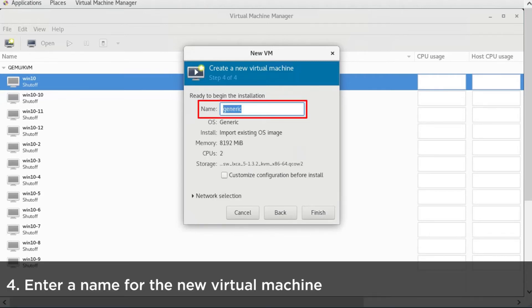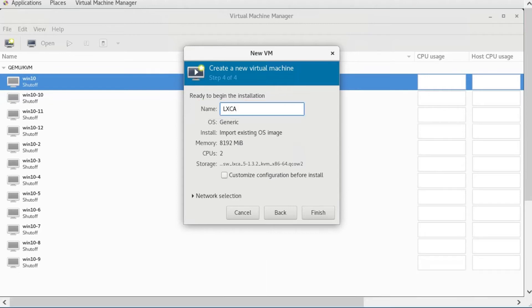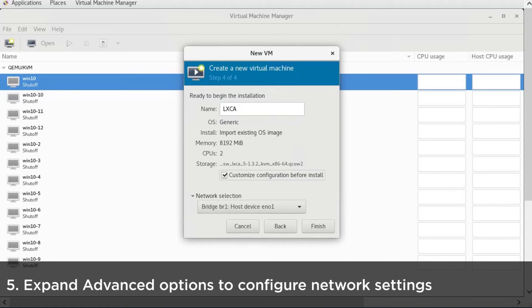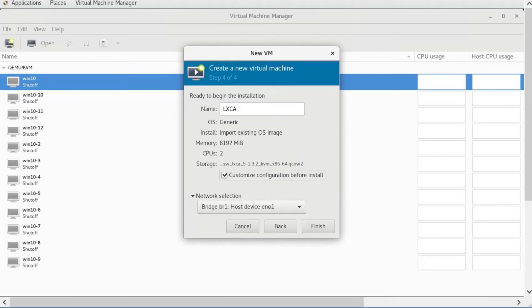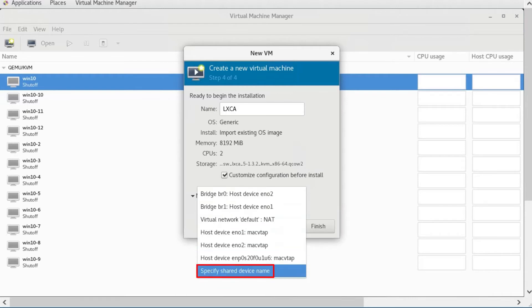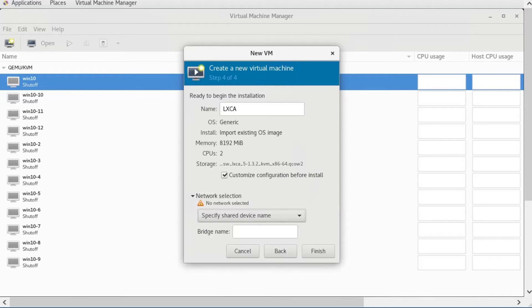Enter a name for the new Virtual Machine. Expand Network Selection to select specify shared device name. And then type VIR-BR0 as a bridge name.